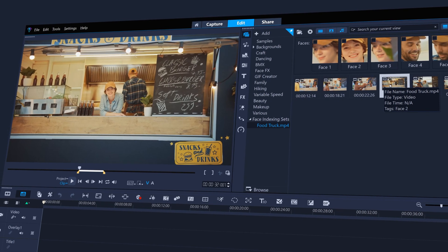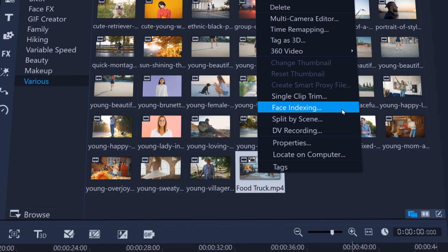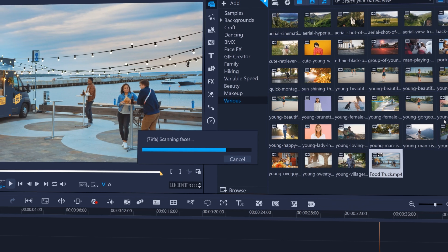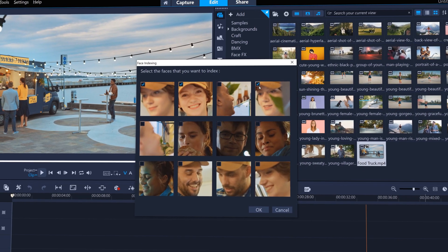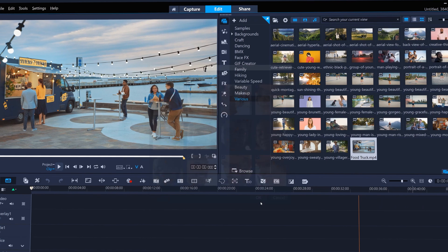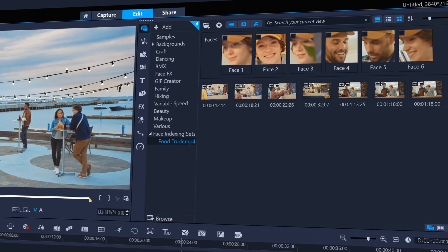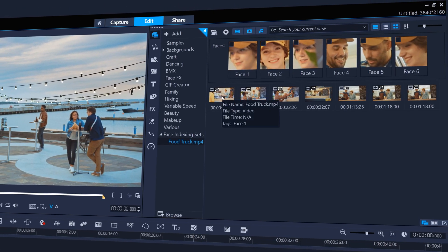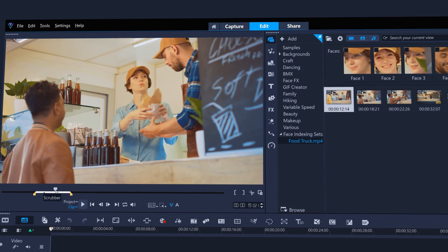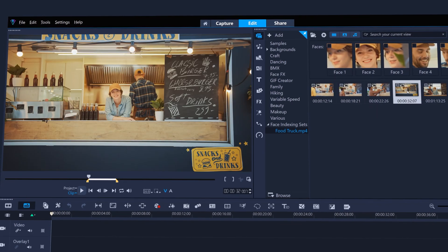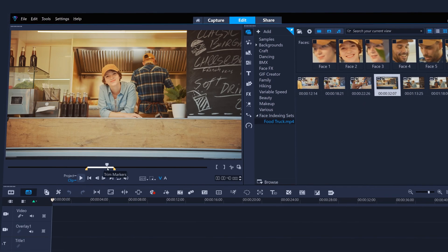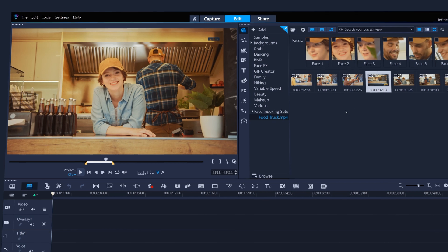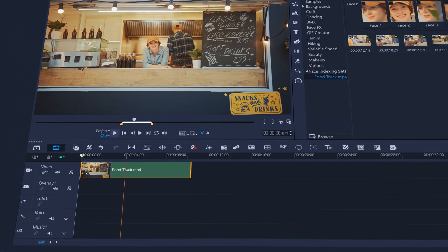Run face indexing by right-clicking a clip in the library. Then just select the face or faces you want to use in your edit. Face indexing will then analyze the clip and provide you with the timecode so those faces appear in your clip, with the in and out markers already set, so you can just drag that portion of your clip to the timeline.